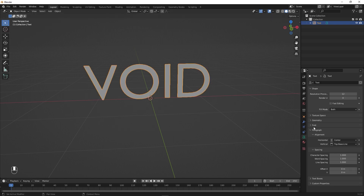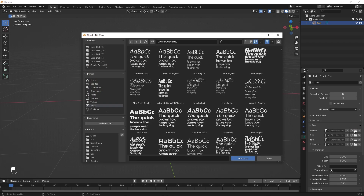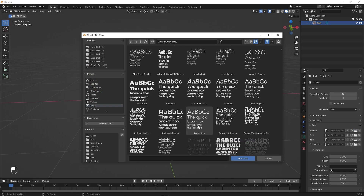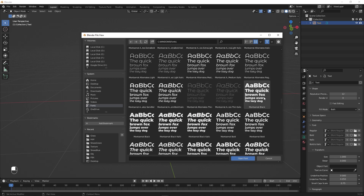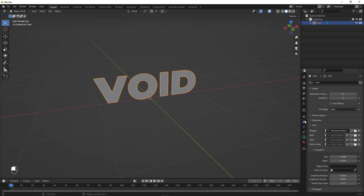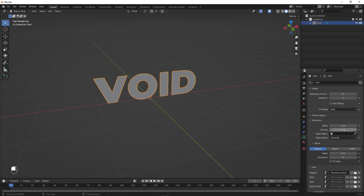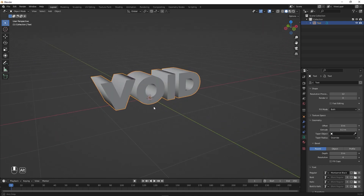Now we can change a couple of parameters. First let's select the font — you can pick whatever font you want, but for this example I'm going to use the Montserrat Black font. After that let's add some extrusion. Go under Geometry and extrude it — let's set this to something like 0.3. That's looking nice.